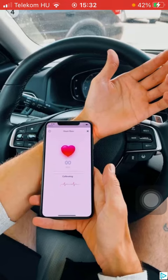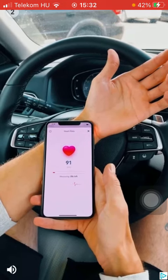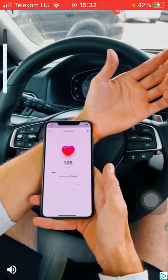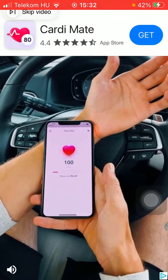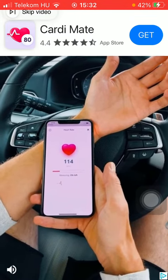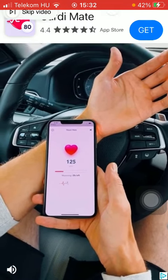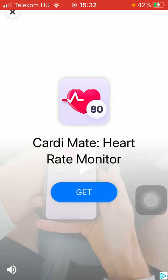First of all, open the application on your device, then press the Start button down below. Then tap on the icon at the upper left corner of the screen.